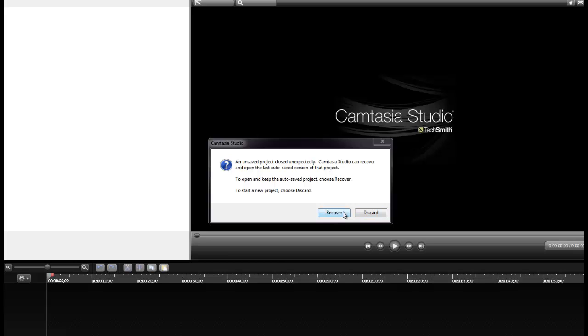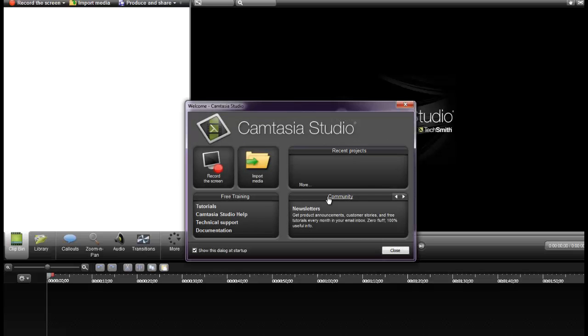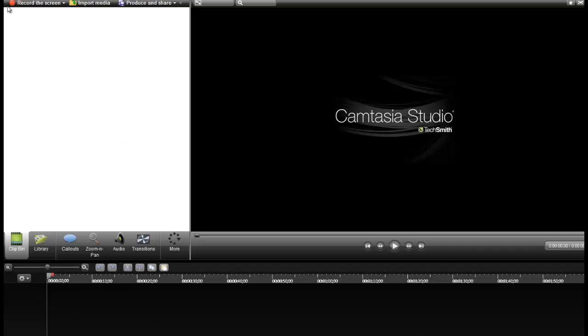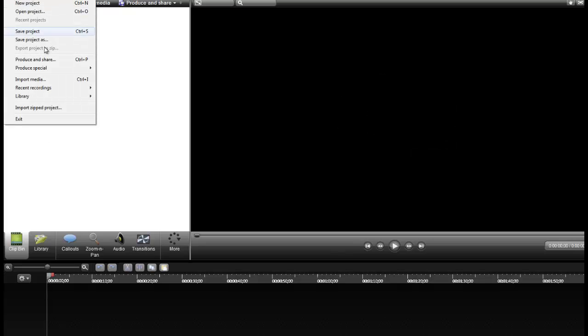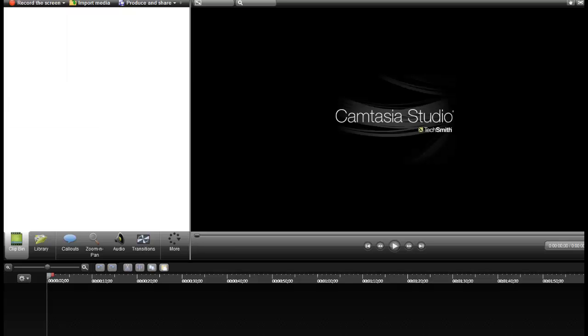So I just re-opened Camtasia Studio 8 and I'm going to show you what it does. I'm going to drag an MOV file in.